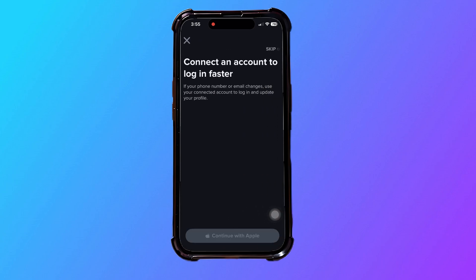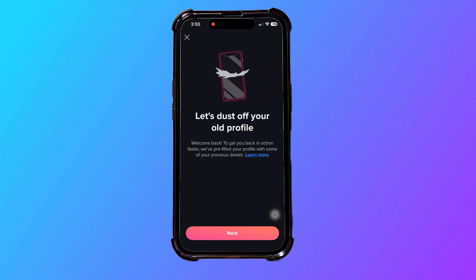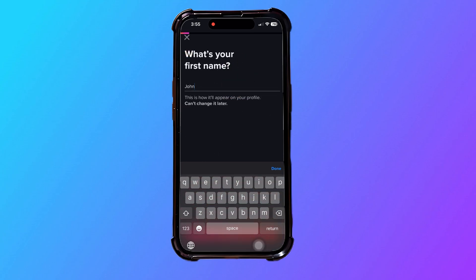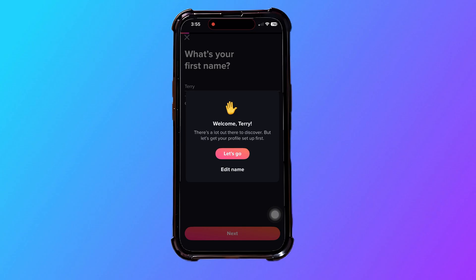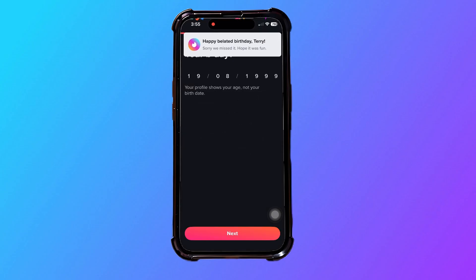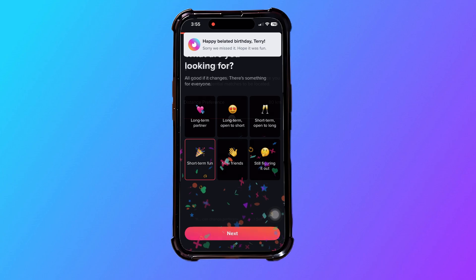After that, tap on next and tap on I agree. Now you need to put in your name — make sure to add the name that you want. Then tap on let's go, and go over to next and add all the other details according to your preference.